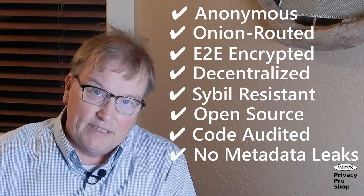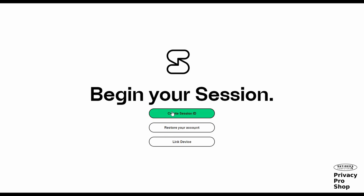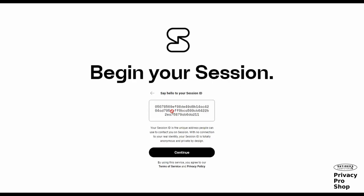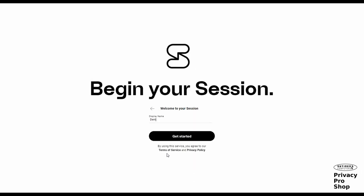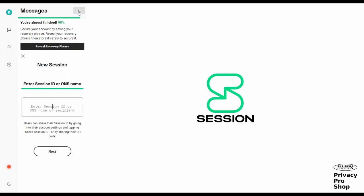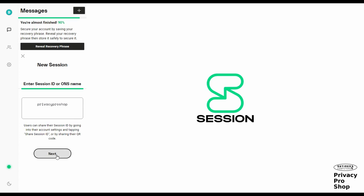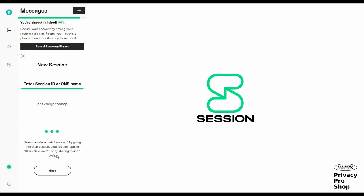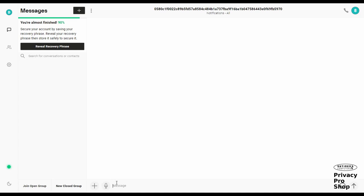Anonymous: unlike most other messaging programs, Session doesn't ask you for your phone number, email address, or any other identifying information. It doesn't broadcast to the world that you've started using Session. It simply creates an account for you and assigns you a Session ID, which is a random 66-character identifier. Then you start messaging. That's it.